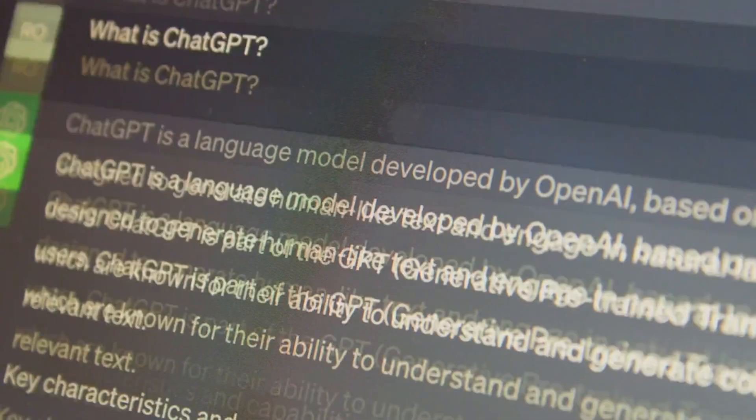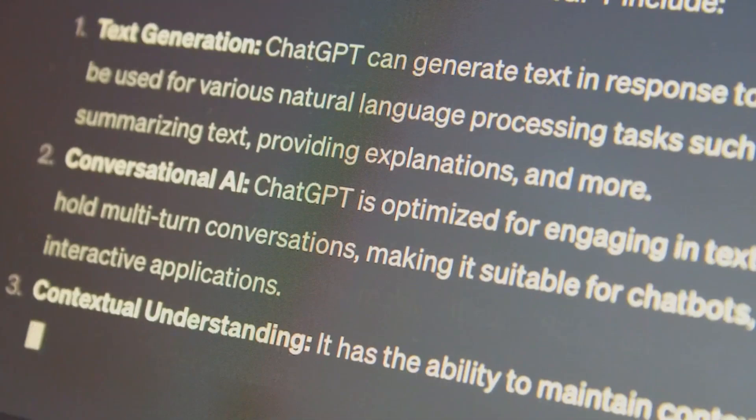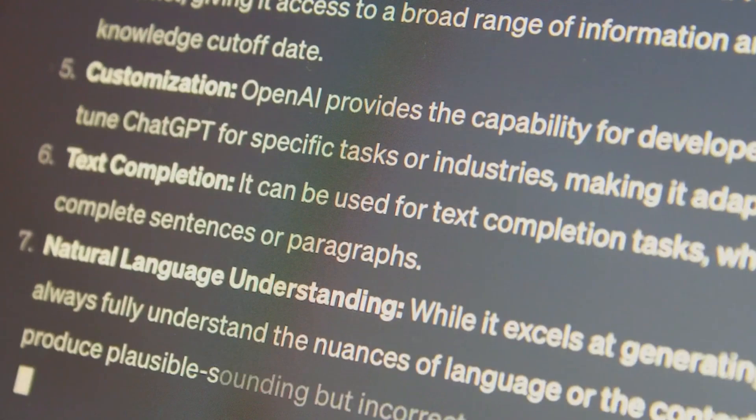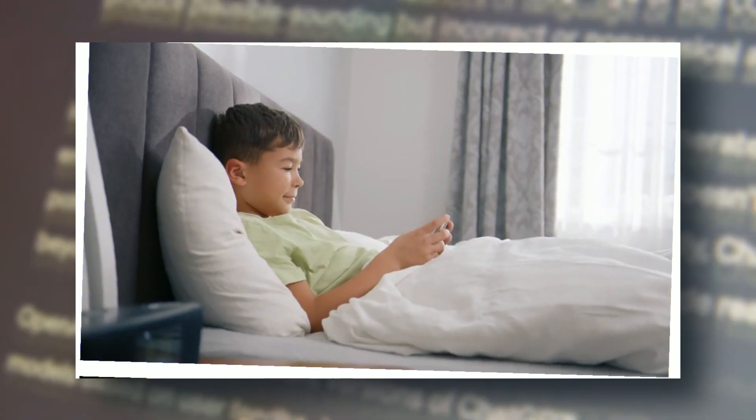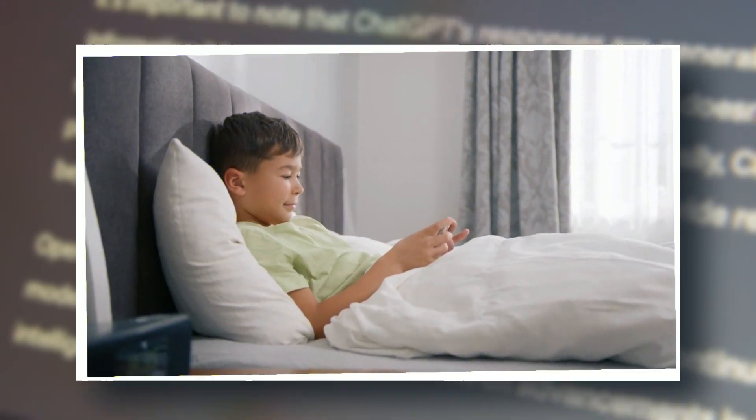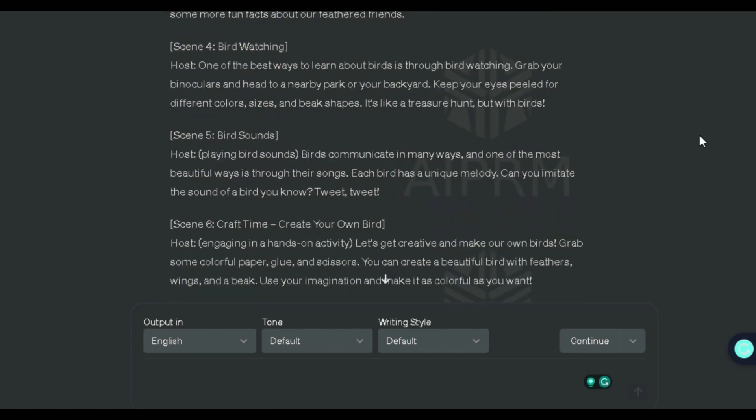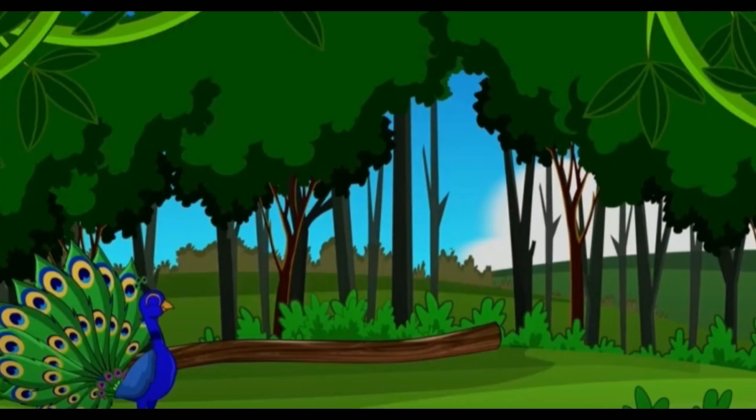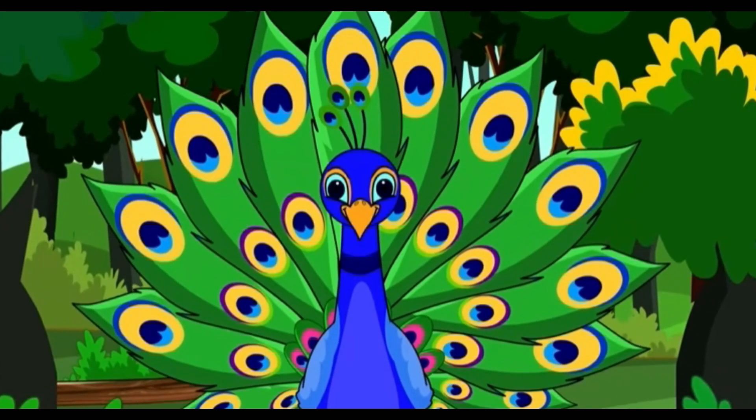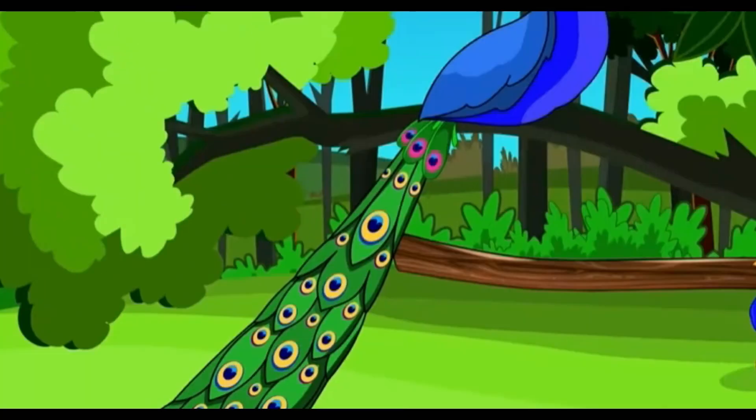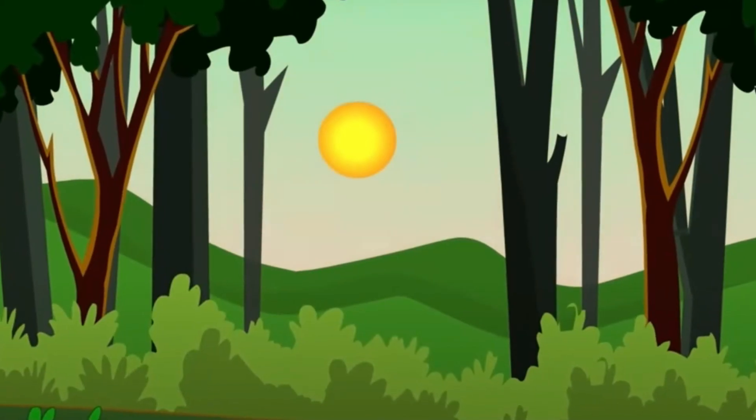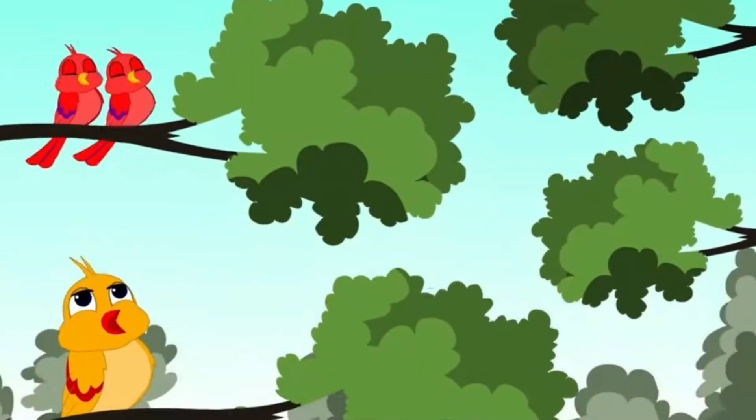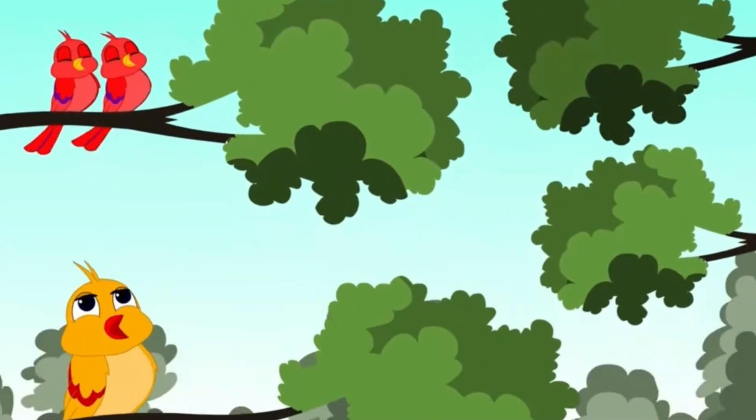But let's not just stop there. Let's delve deeper into the intricacies of crafting a script that not only educates, but also engages the young minds of our audience. Consider incorporating anecdotes, fun facts, and interactive elements into your script. For example, when discussing the peacock, you might share a fascinating tidbit about how it uses its vibrant feathers during courtship. Encourage your young viewers to mimic bird sounds, creating an immersive learning experience.